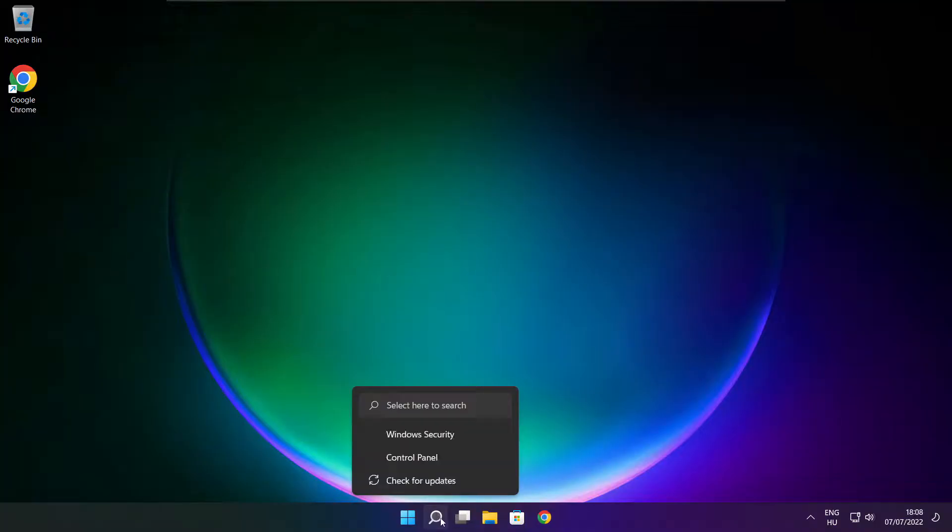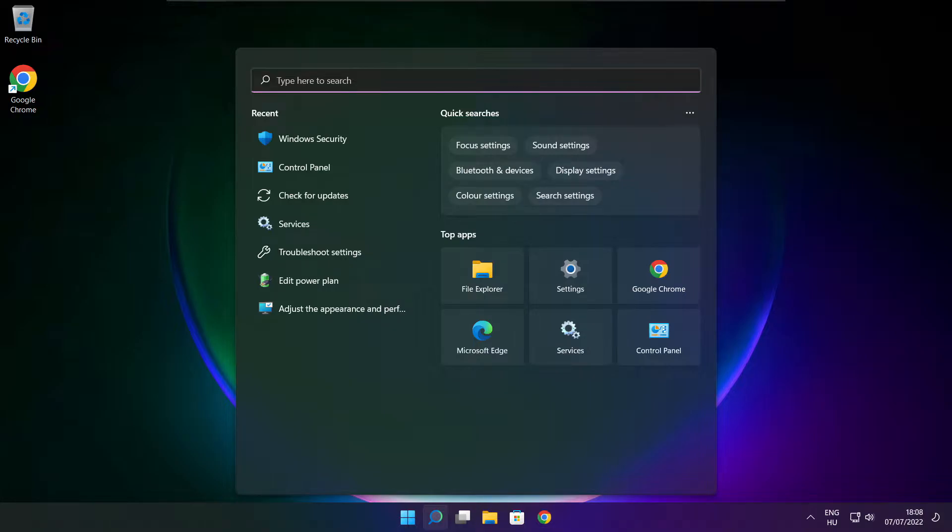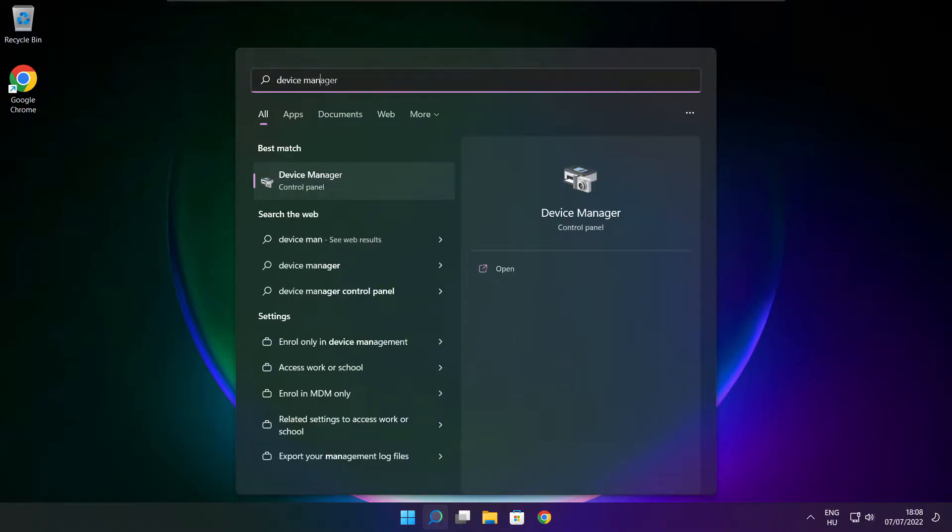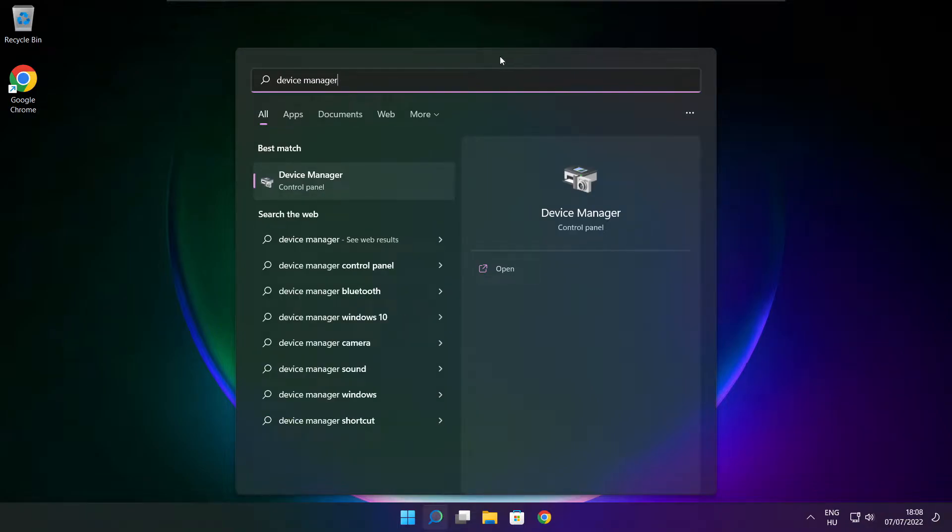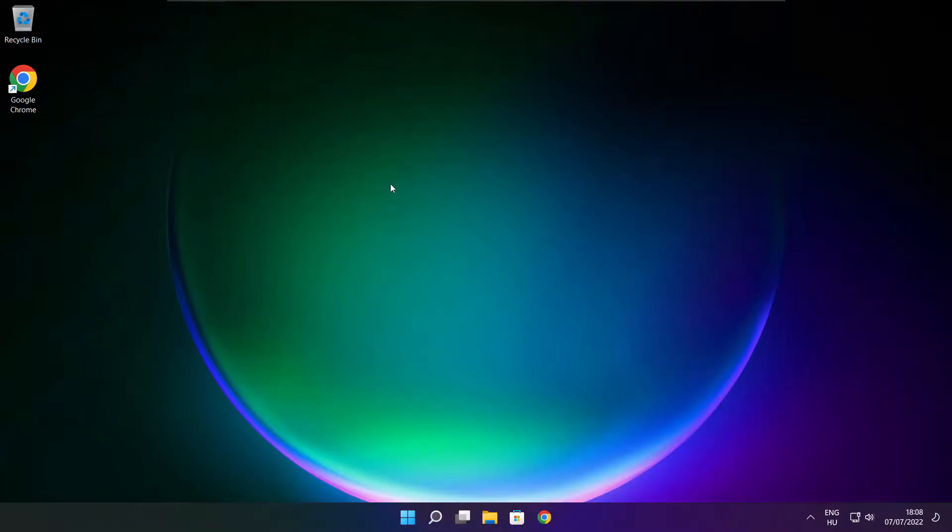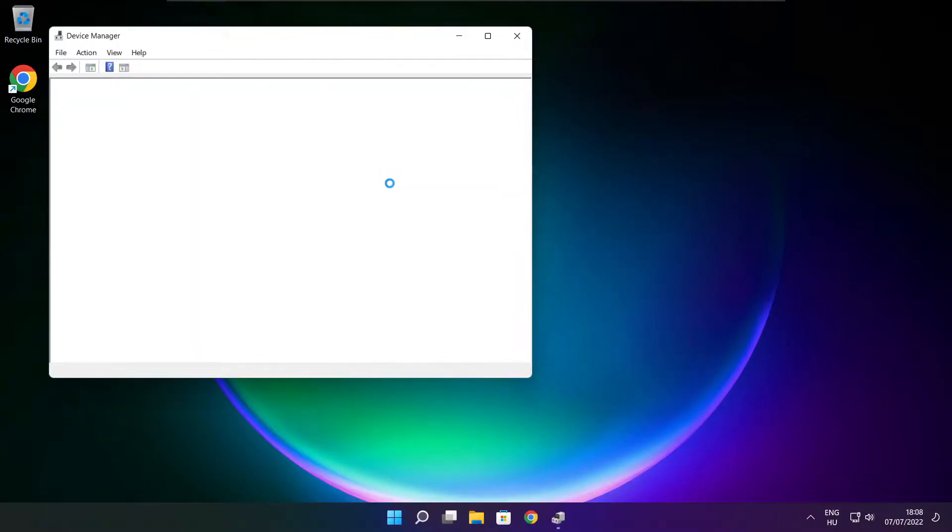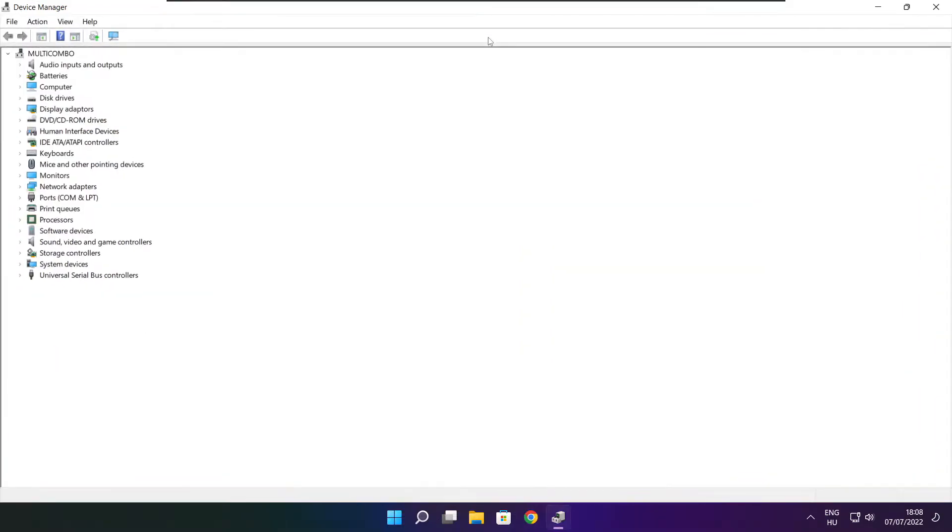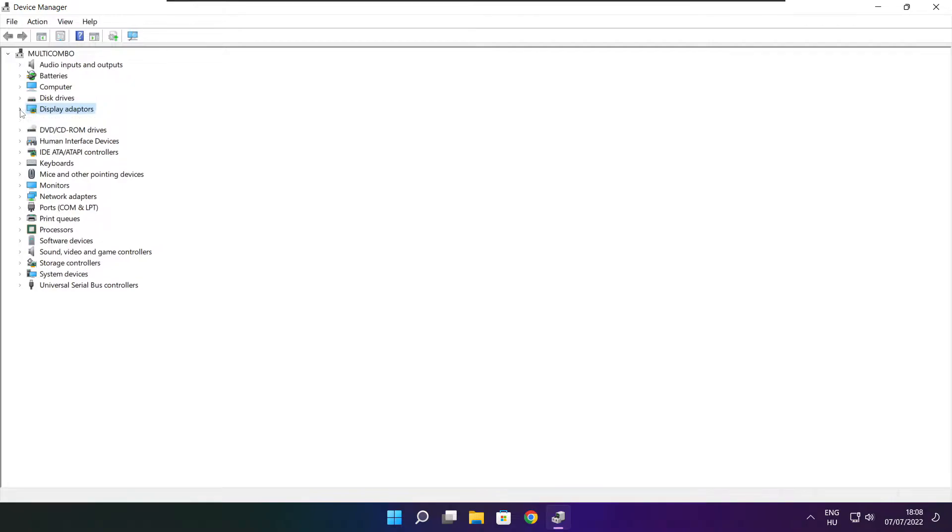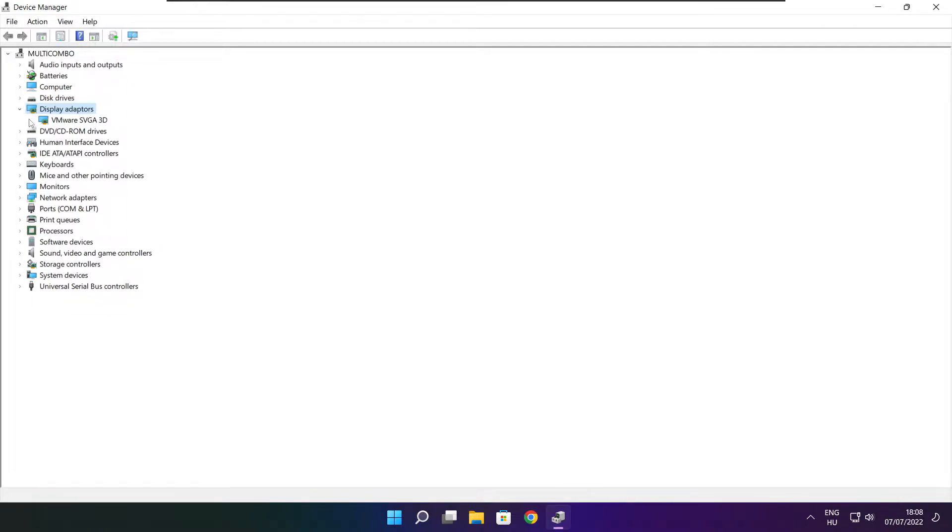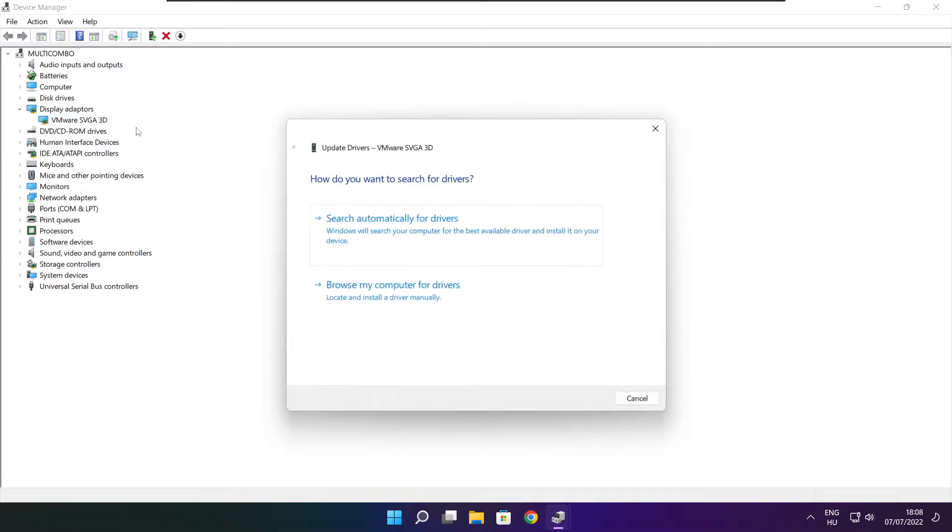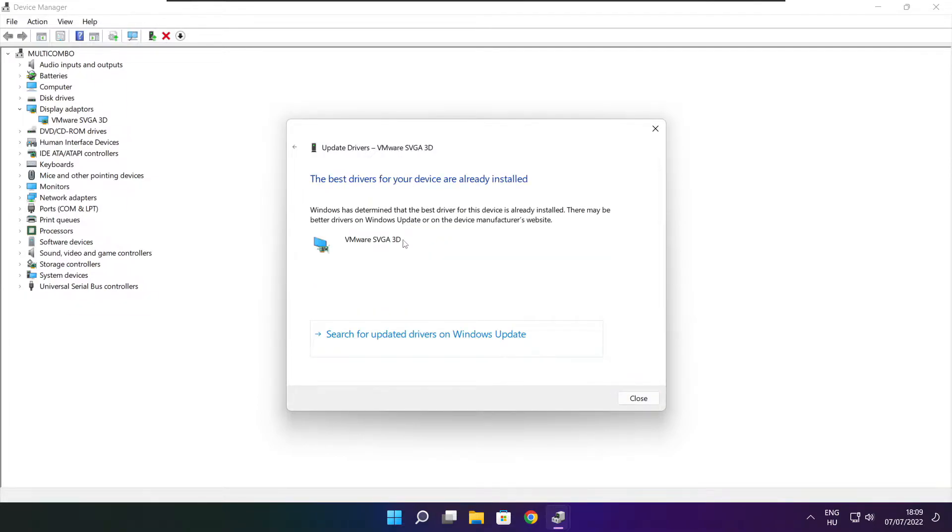Click search bar and type device manager. Click device manager. Click display adapters. Select your display adapter. Right click and update driver. Search automatically for drivers. Wait. Installation complete and click close.